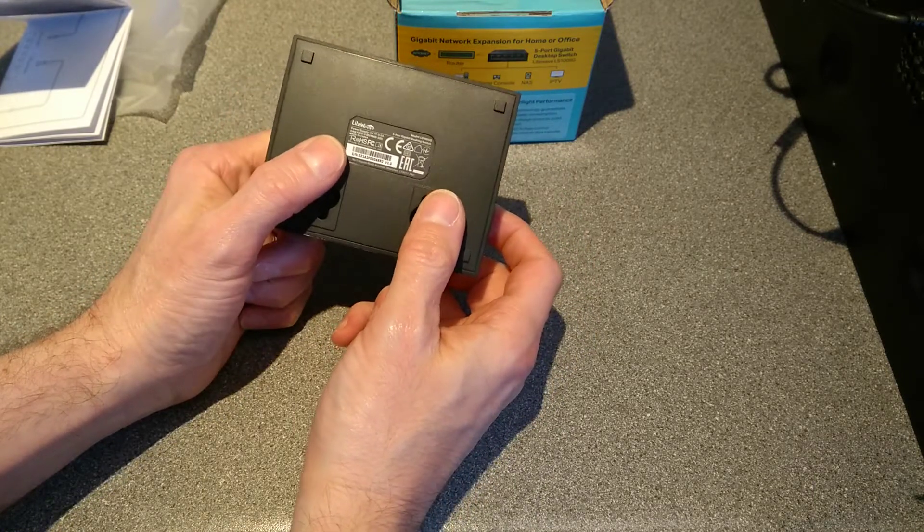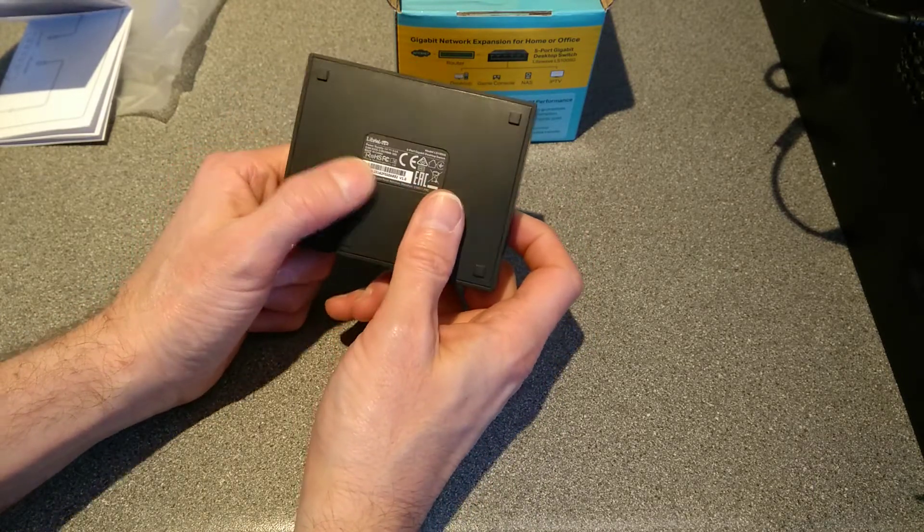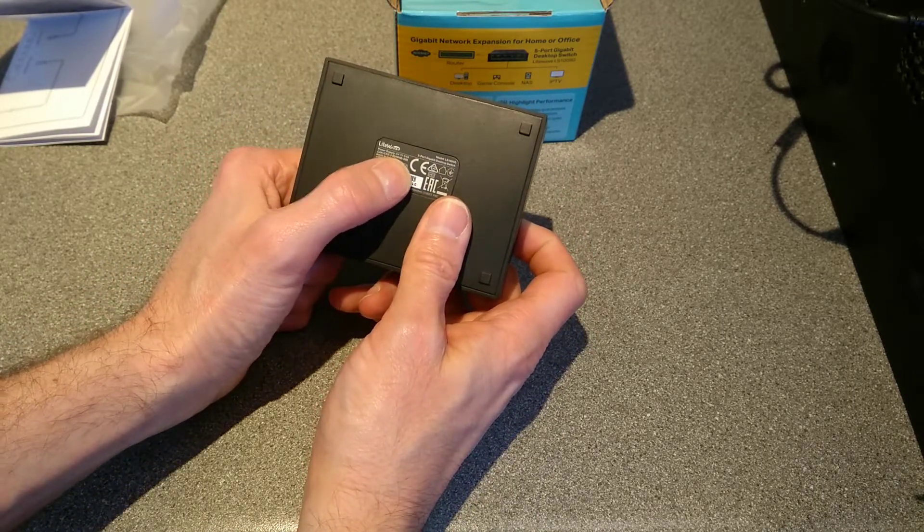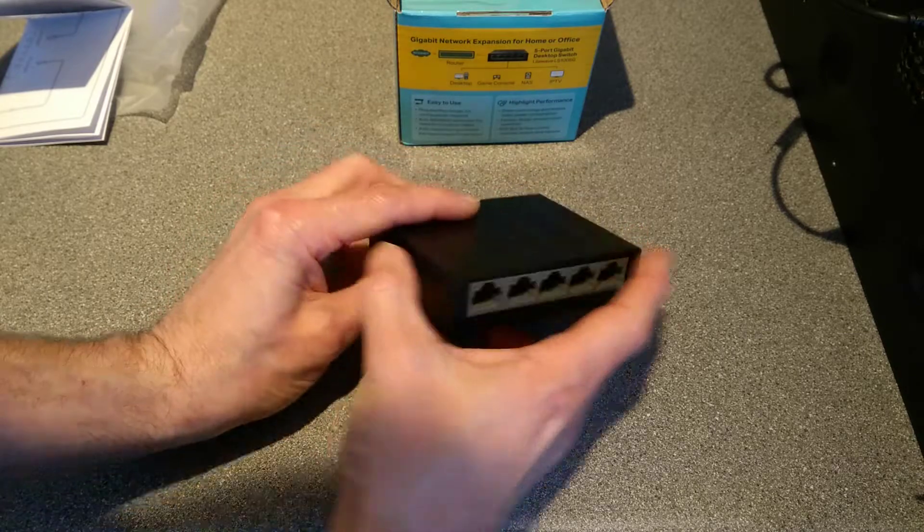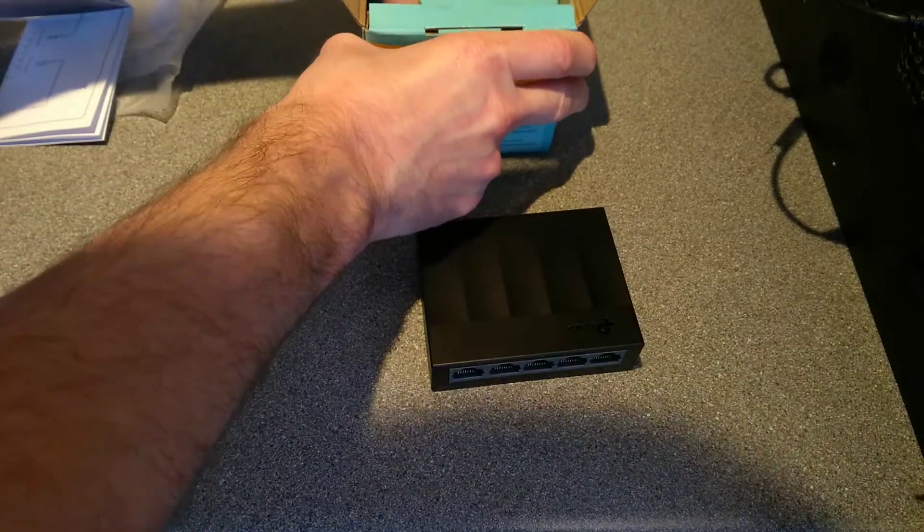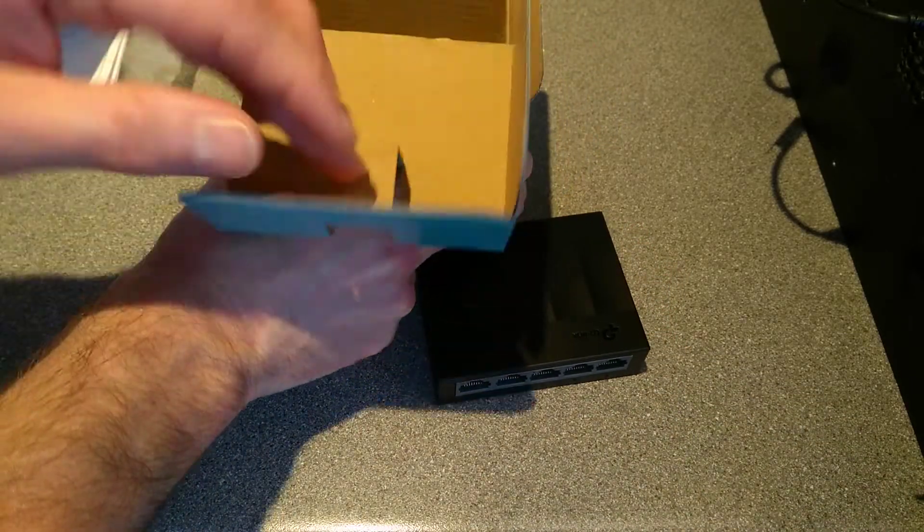And on the underside it says power supply 5 volts 0.6 amps. Let's dig further into the box.